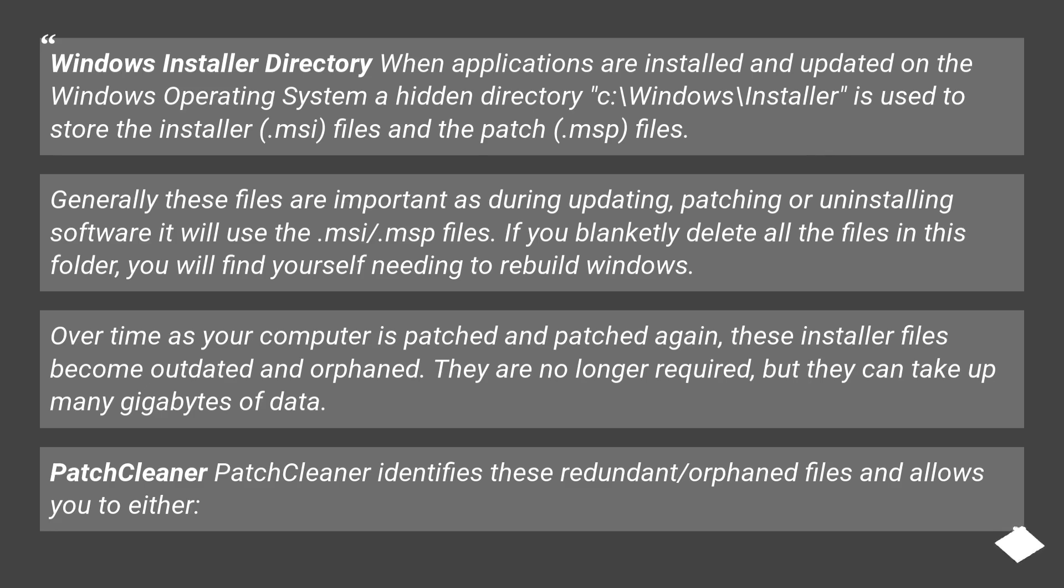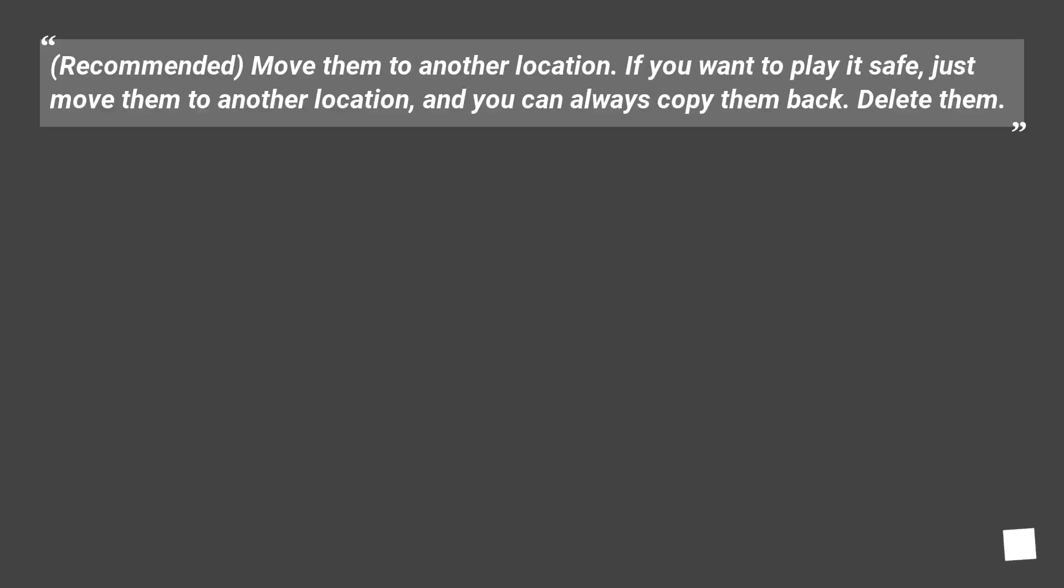PatchCleaner identifies these redundant/orphaned files and allows you to either: (Recommended) move them to another location.